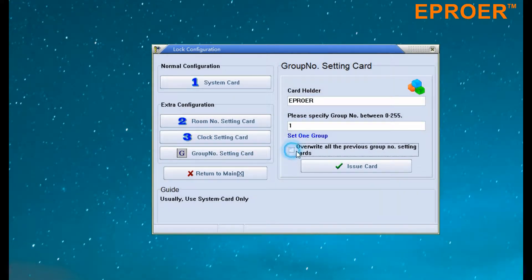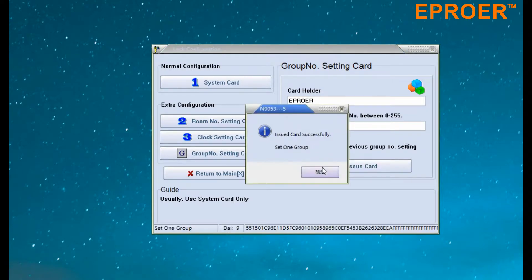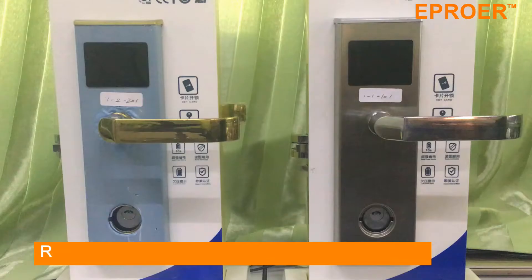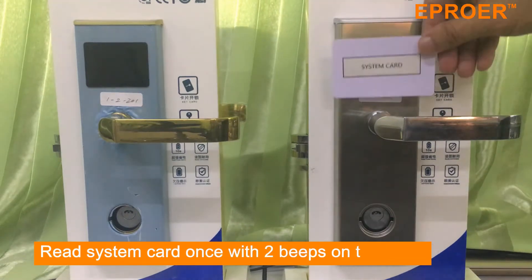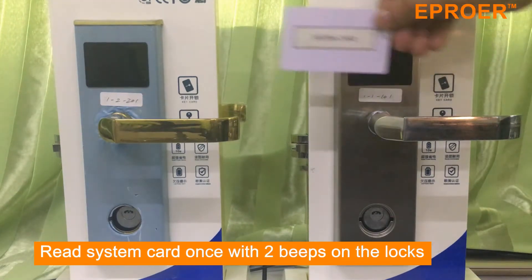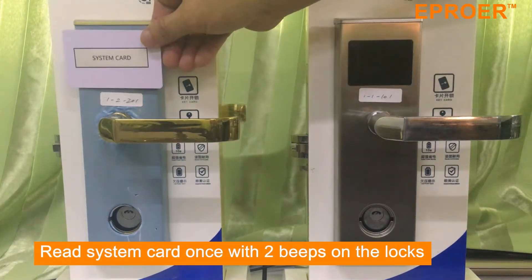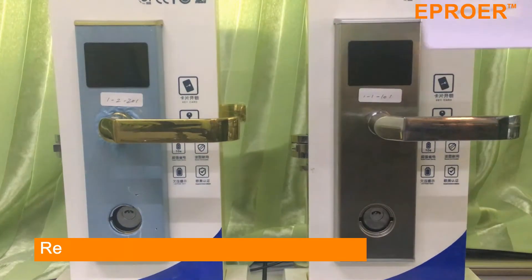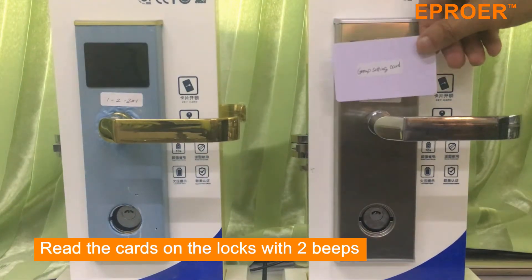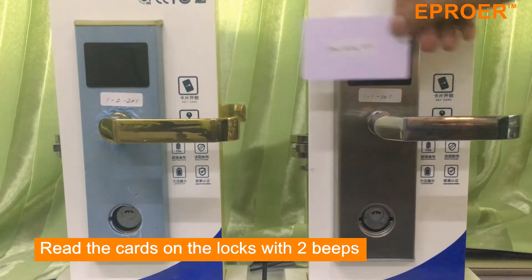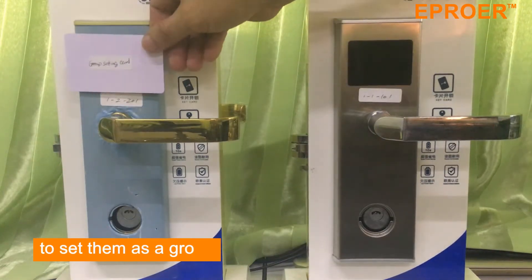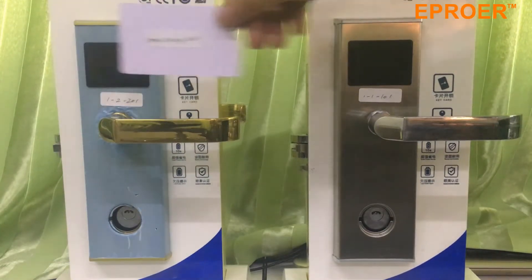Step 7: Read the system card once on the locks with 2 beeps. Step 8: Read the card on the locks with 2 beeps to set them as a group.